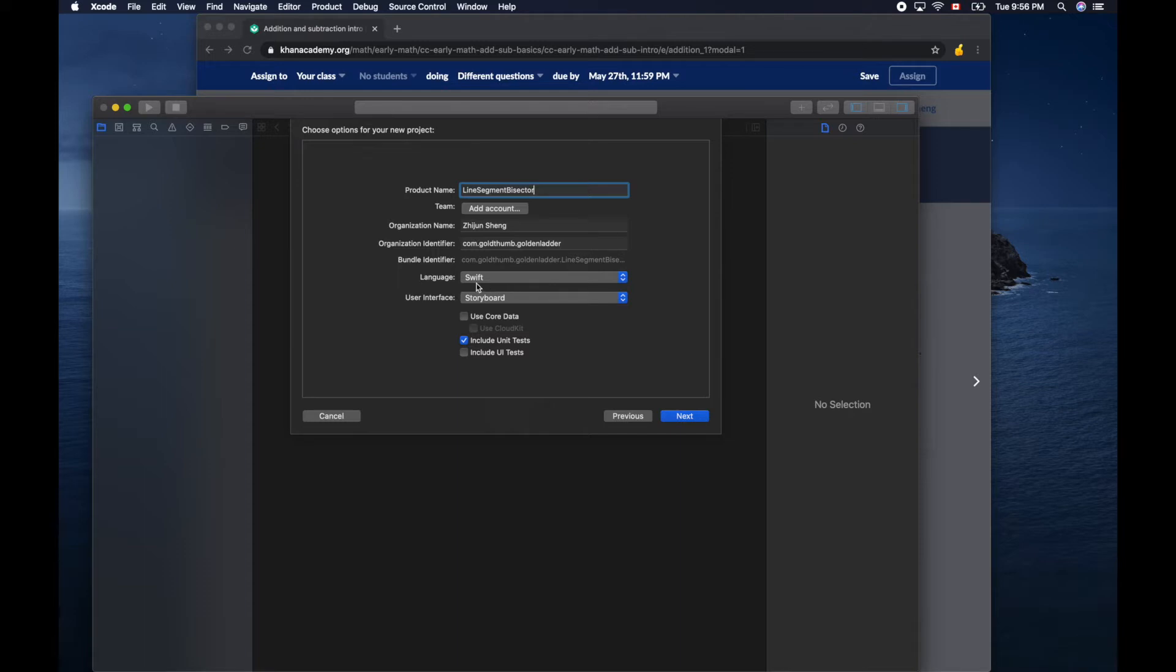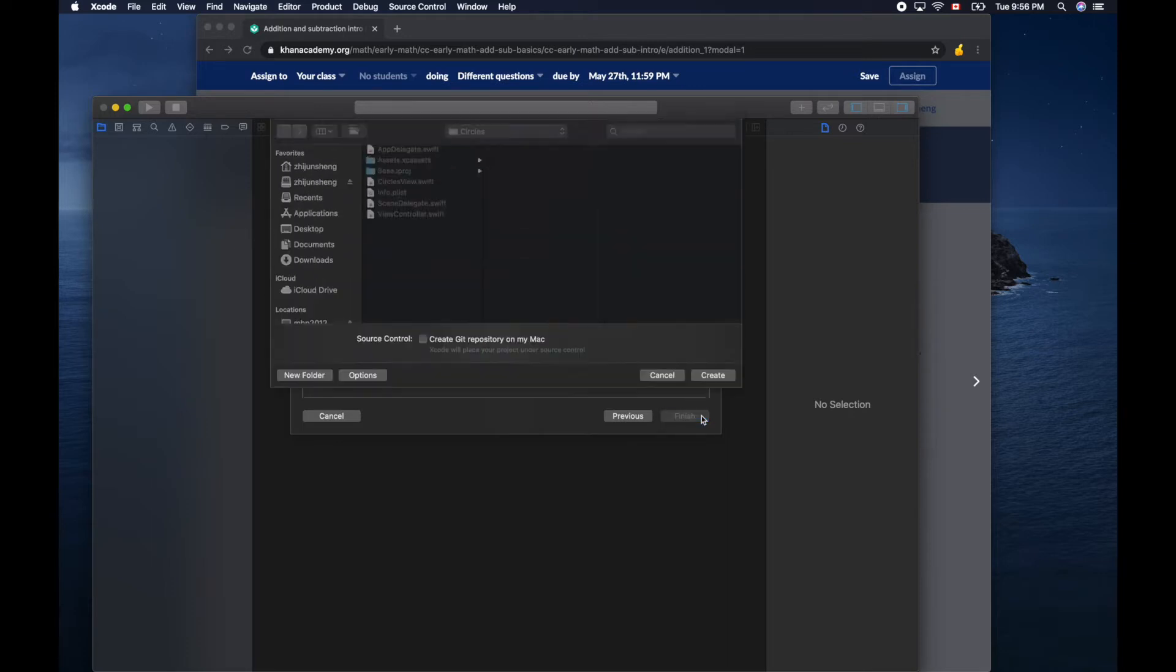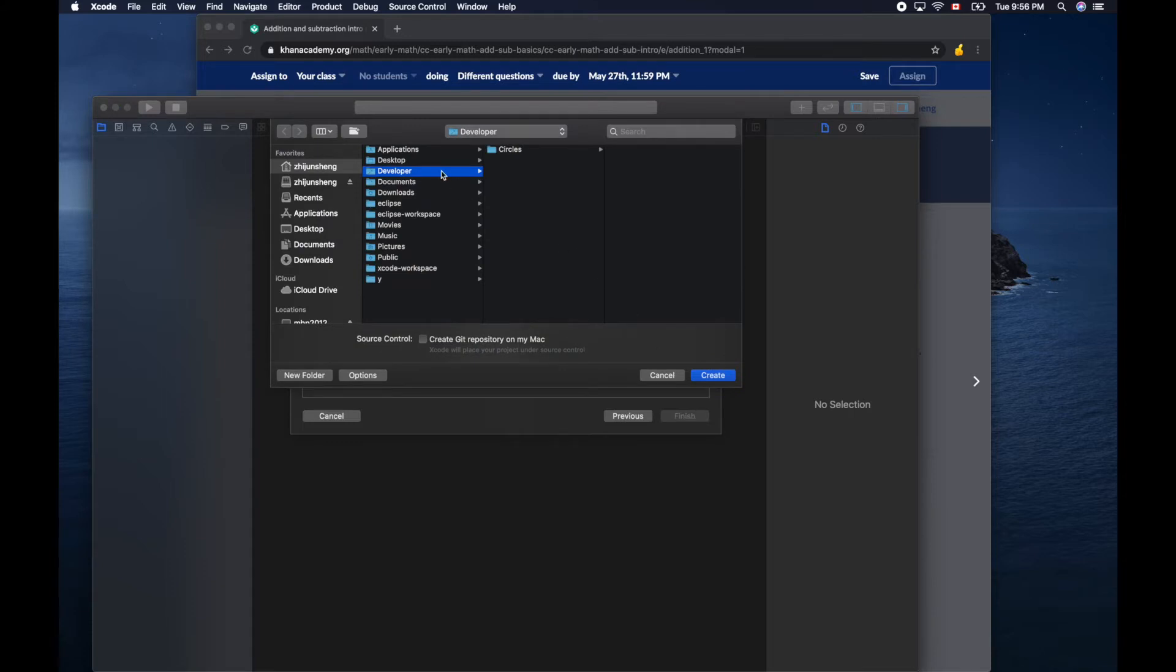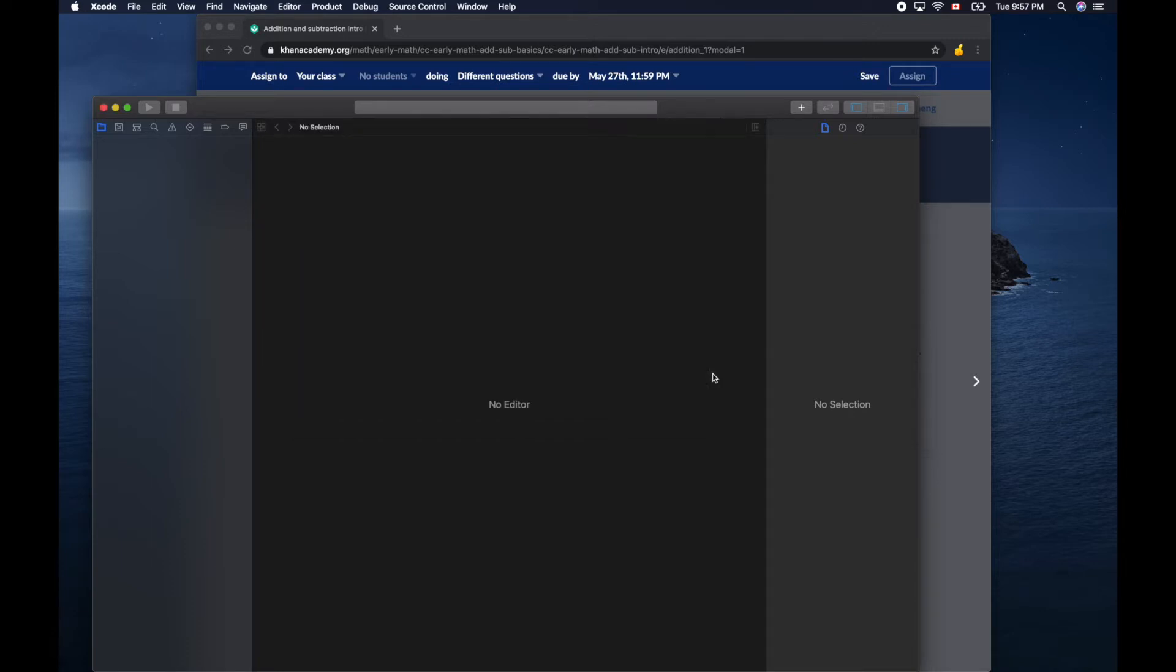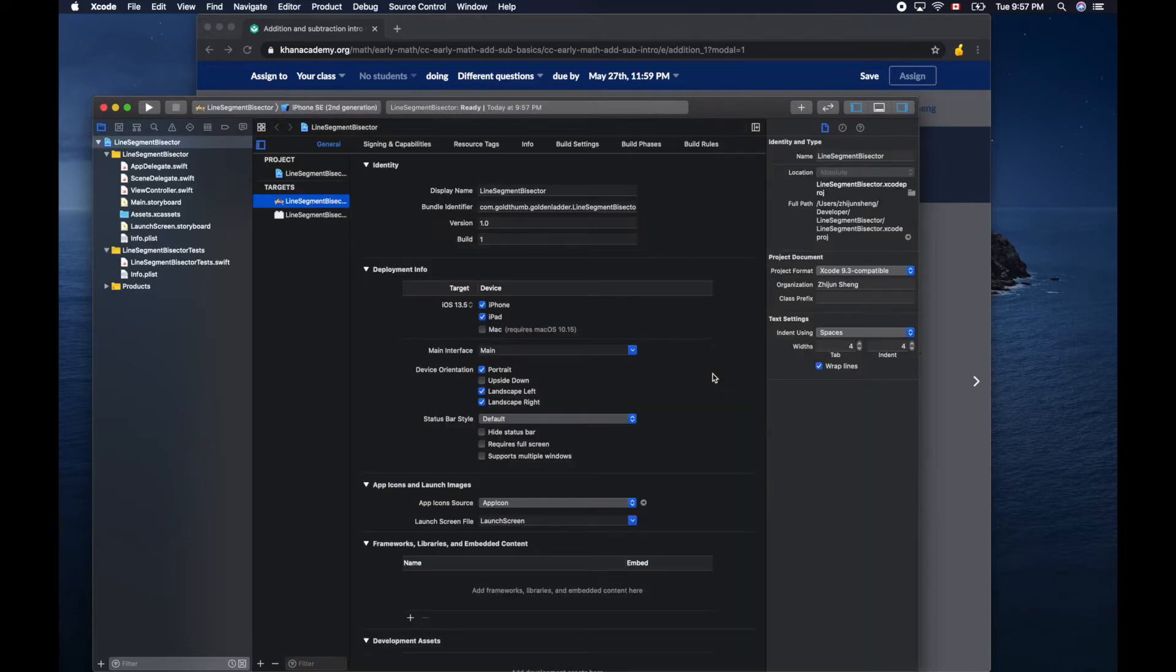Language Swift, user interface storyboard, include unit tests. We are not using this one but it's okay to leave it checked. We will put our project file under developer folder. This folder I created beforehand, this is not provided by the system by default.